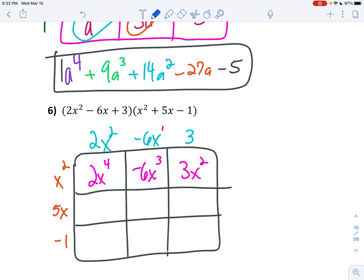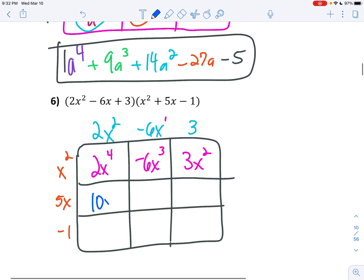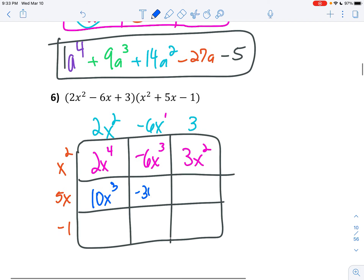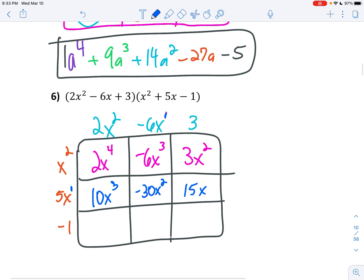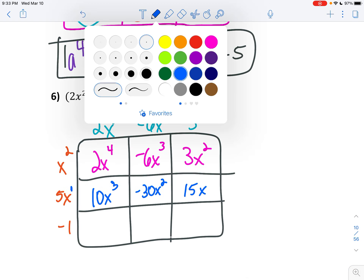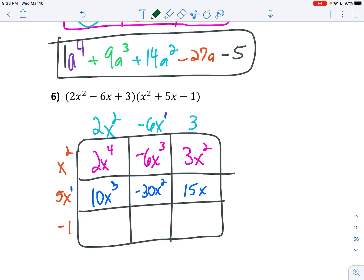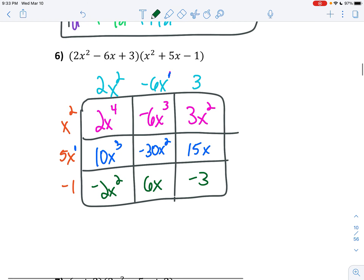5x times negative 6x is negative 30x squared — you've got to add those exponents. And 3 times 5x is 15x. Now last on the bottom: negative 1 times 2x squared is negative 2x squared. Negative 1 times negative 6x is positive 6x. And negative 1 times 3 is negative 3.